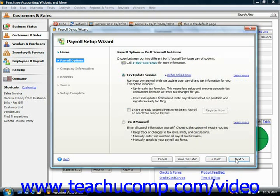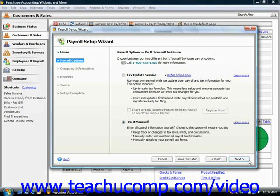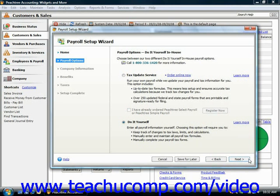And once again, you just use the Back and the Next buttons to navigate through a series of questions presented in different panes that collect standard payroll information about your company file. So once again, it's very much like the wizard used to create the original Peachtree company file in the first place.